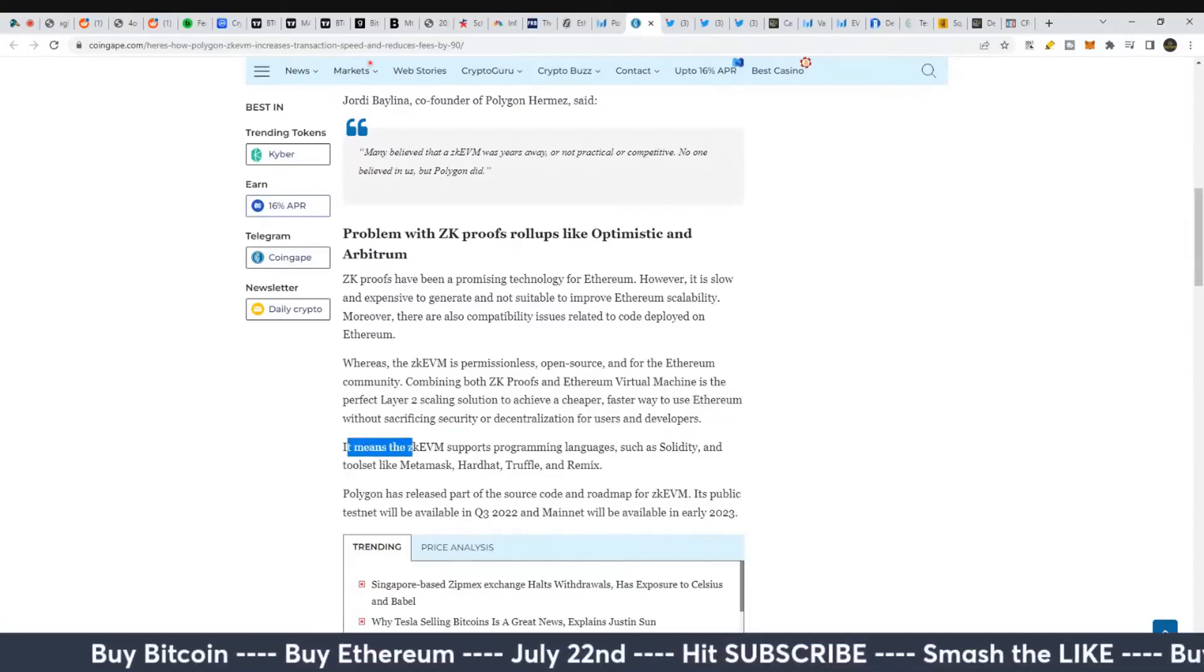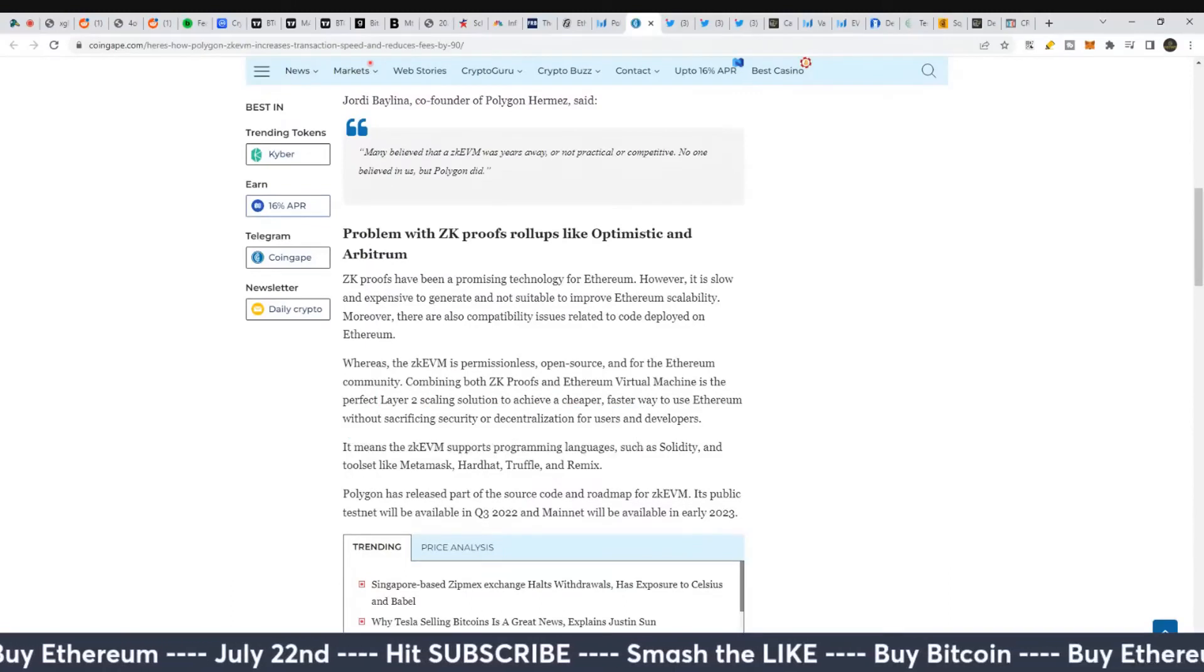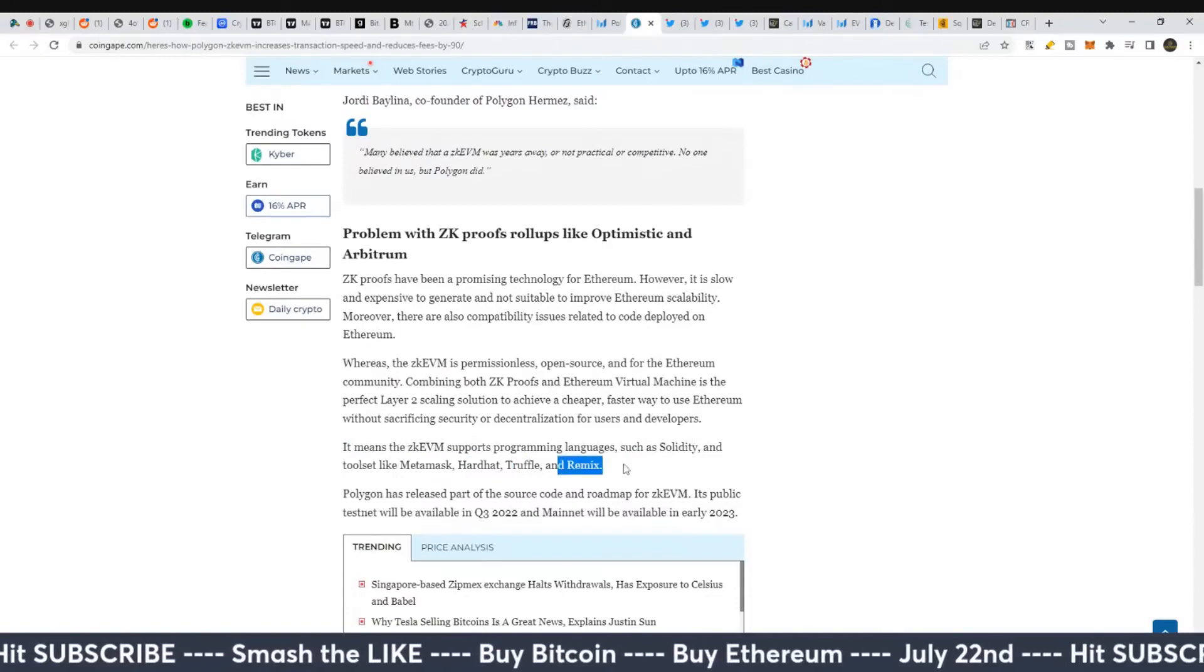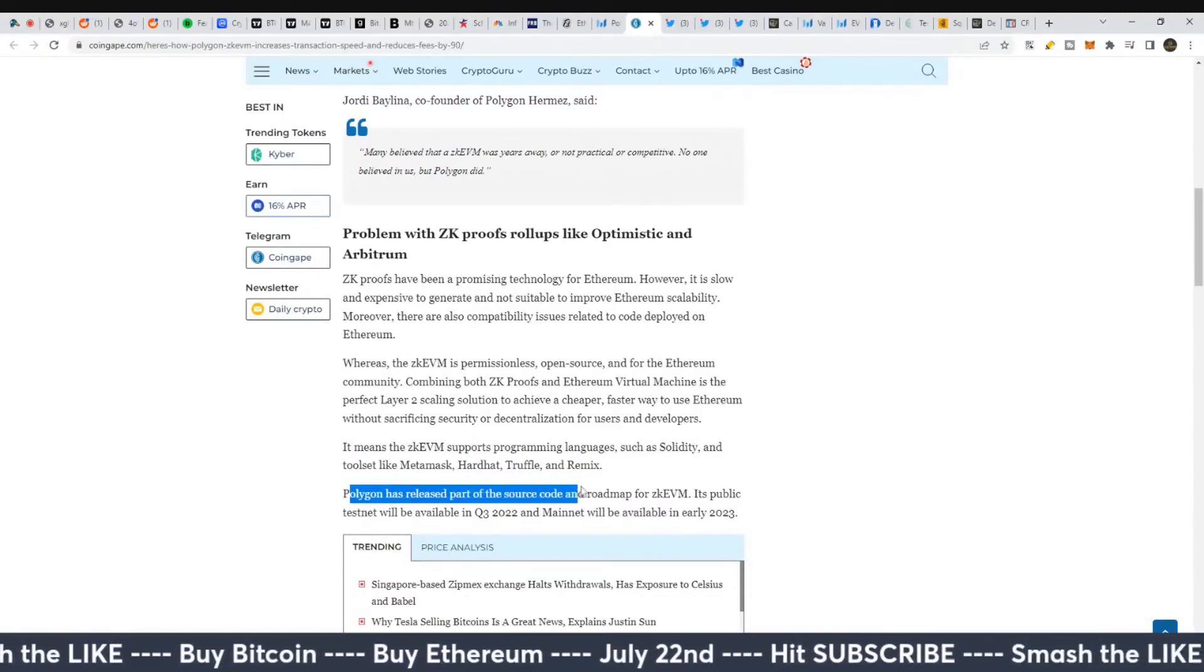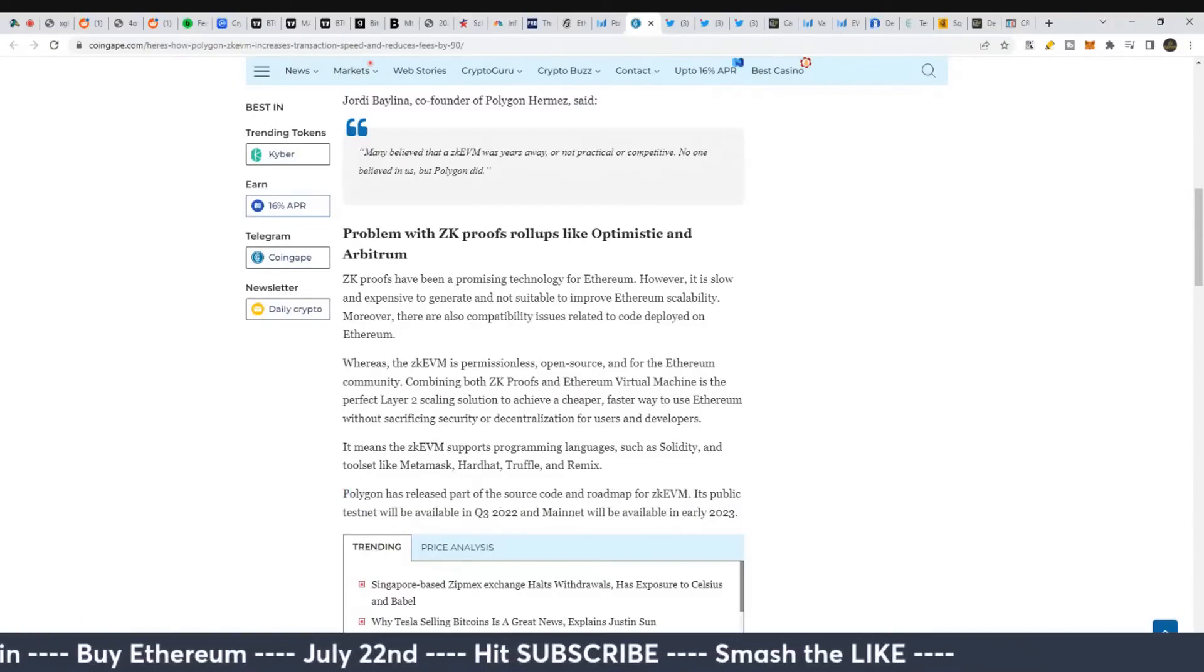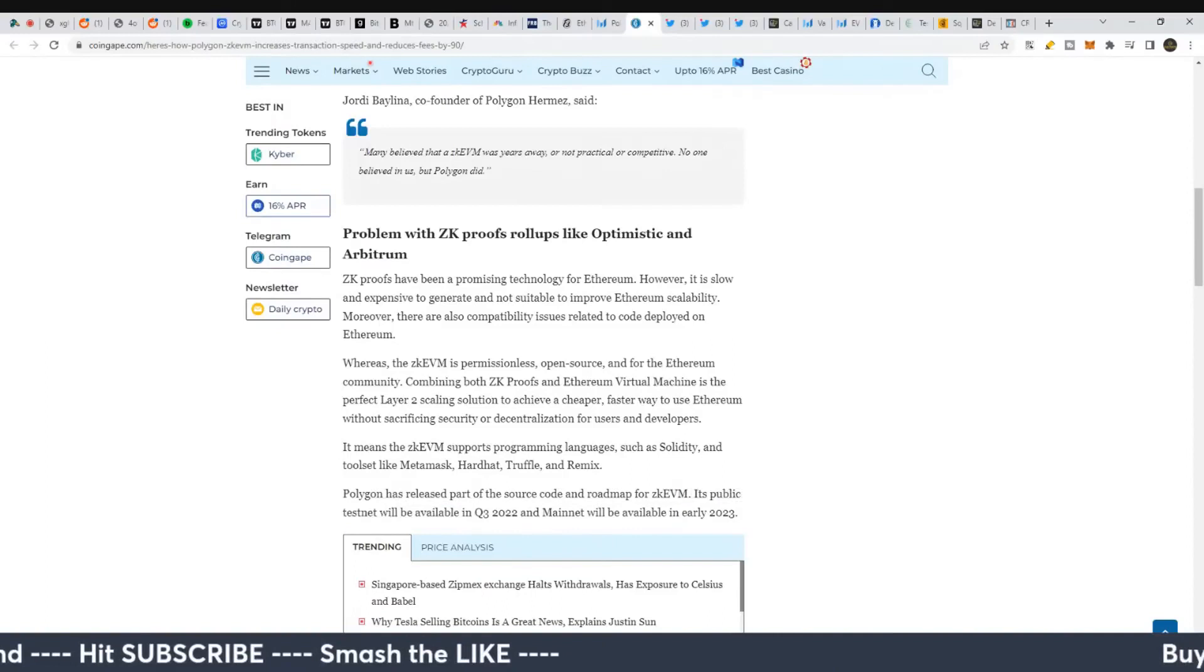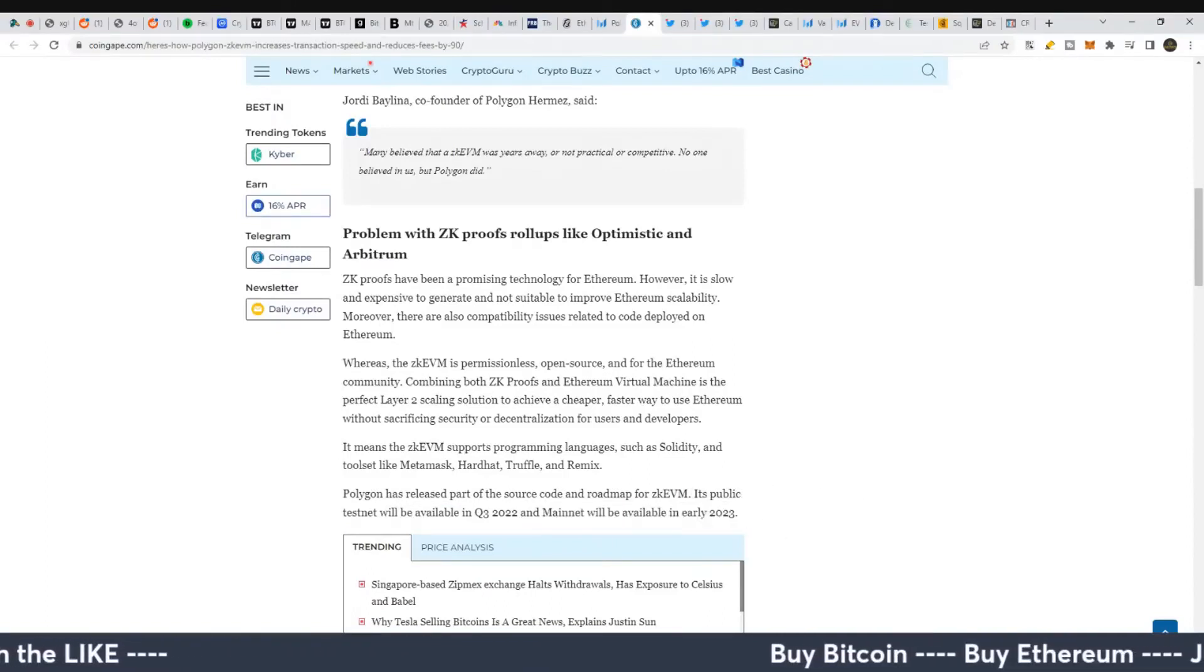The ZK-EVM supports programming languages such as Solidity and tools like MetaMask, Hardhat, Truffle, Remix, etc. Polygon has released part of the source code and its roadmap for the ZK-EVM. The public testnet will be available in Q3 and mainnet will be available in early 2023.